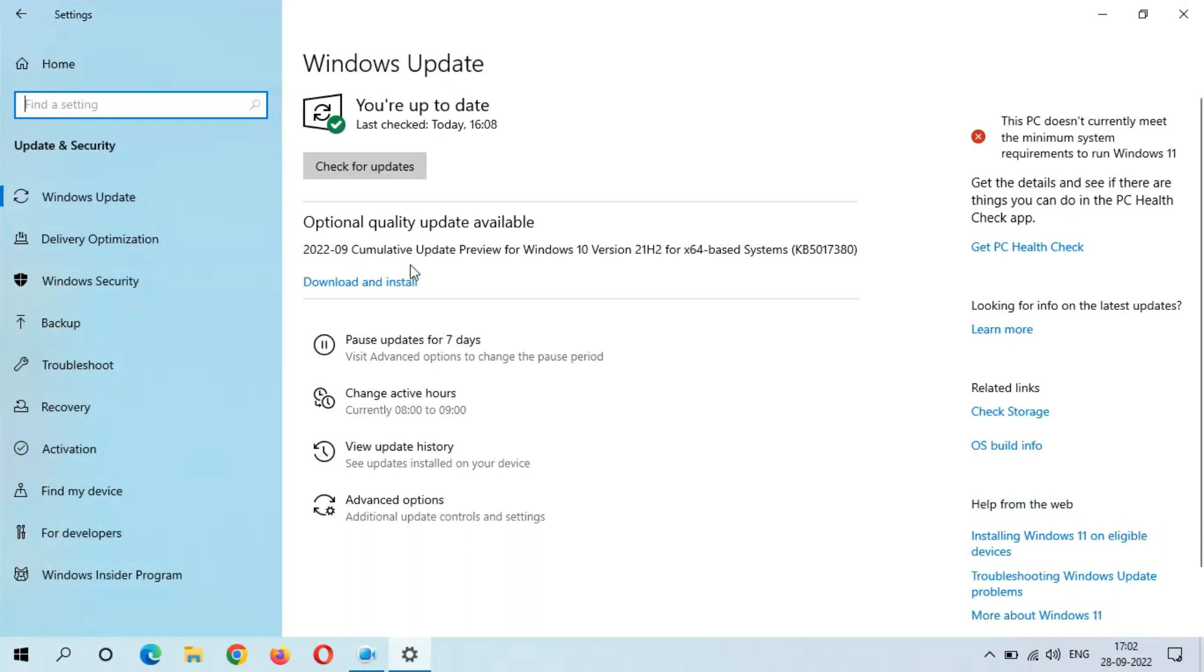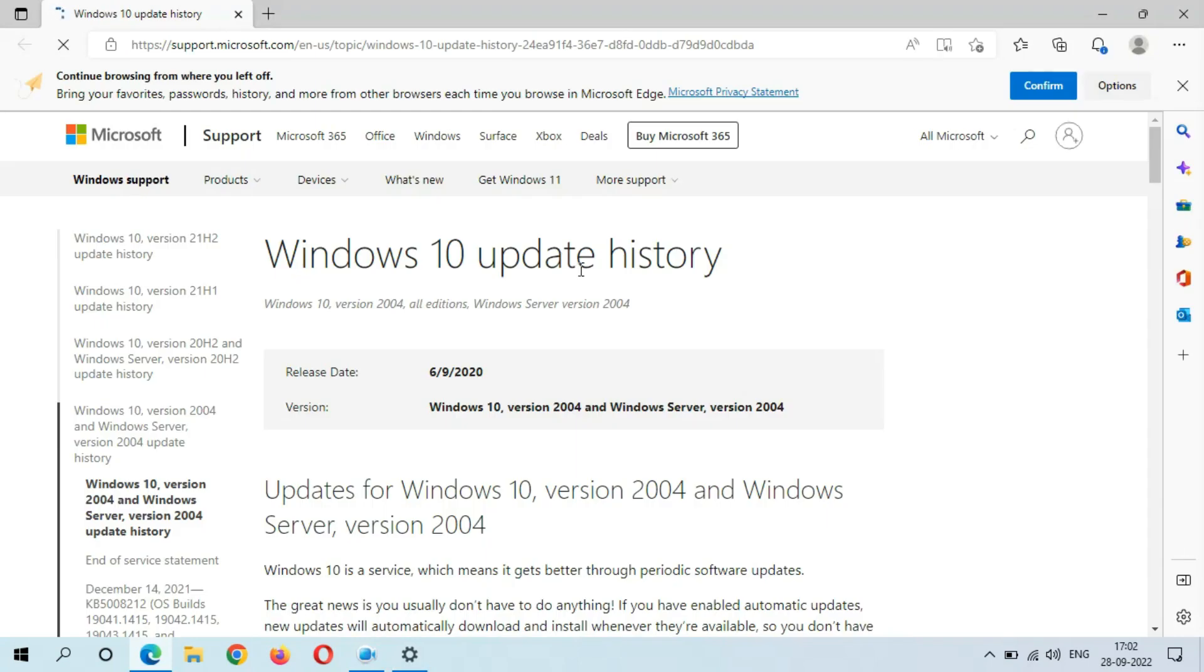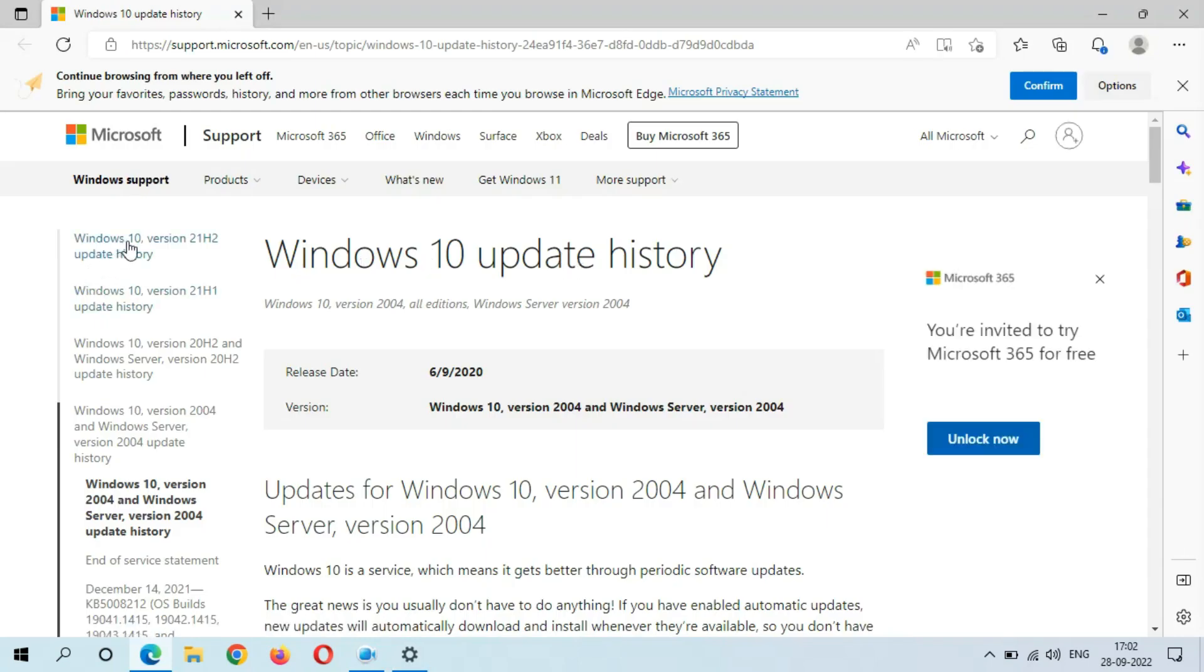This is 2020-09 Cumulative Update Preview for Windows 10 version 21H2 for x64-based systems KB5017380. The size of this update is 671 MB. If you want to know more about this, just click on learn more. Here if we go to Windows 10 version 21H2 update history.